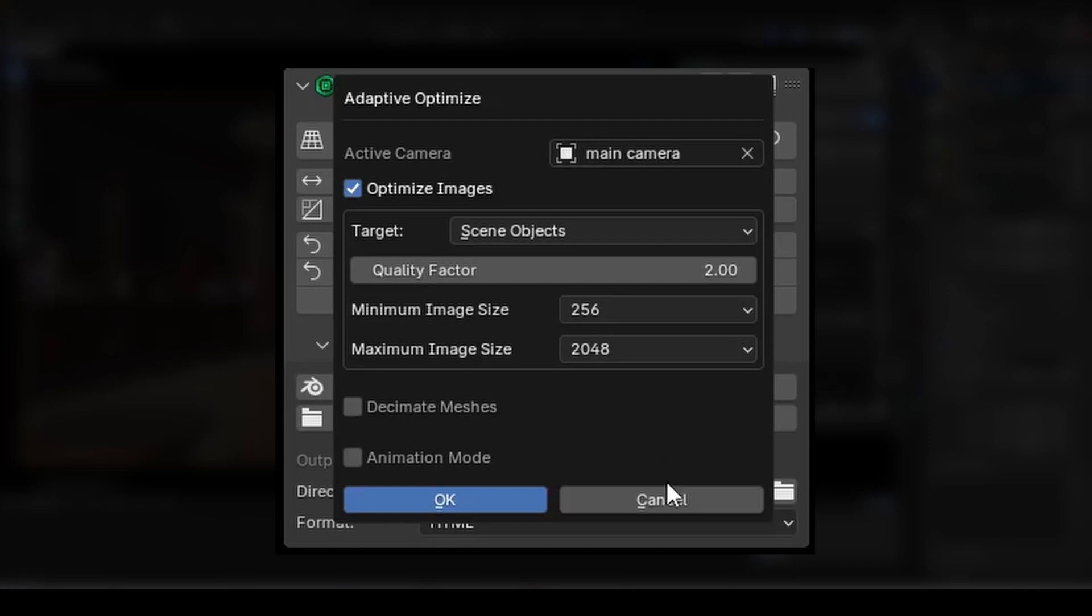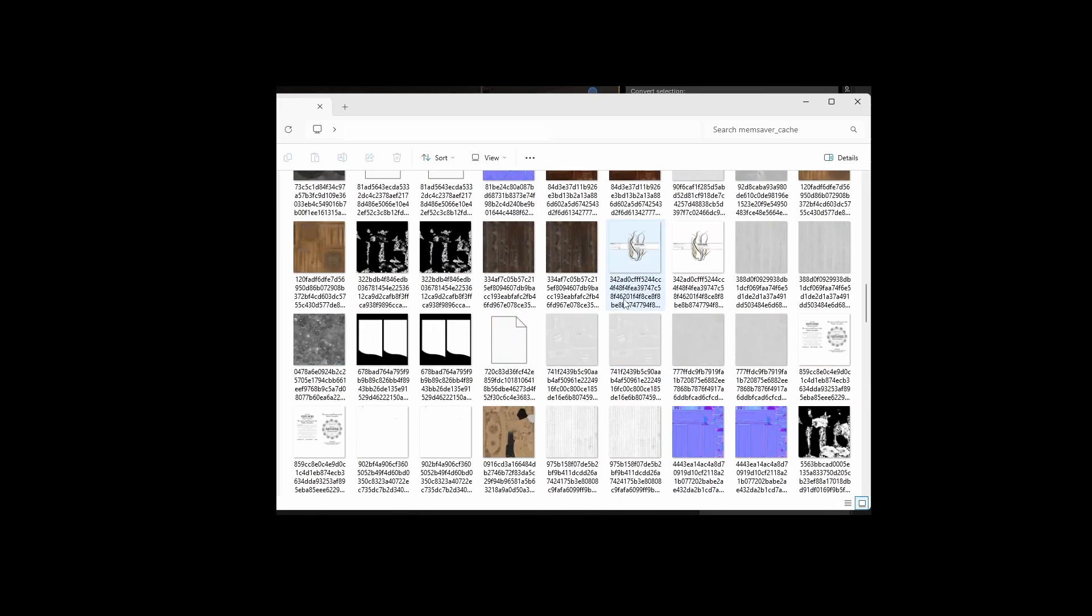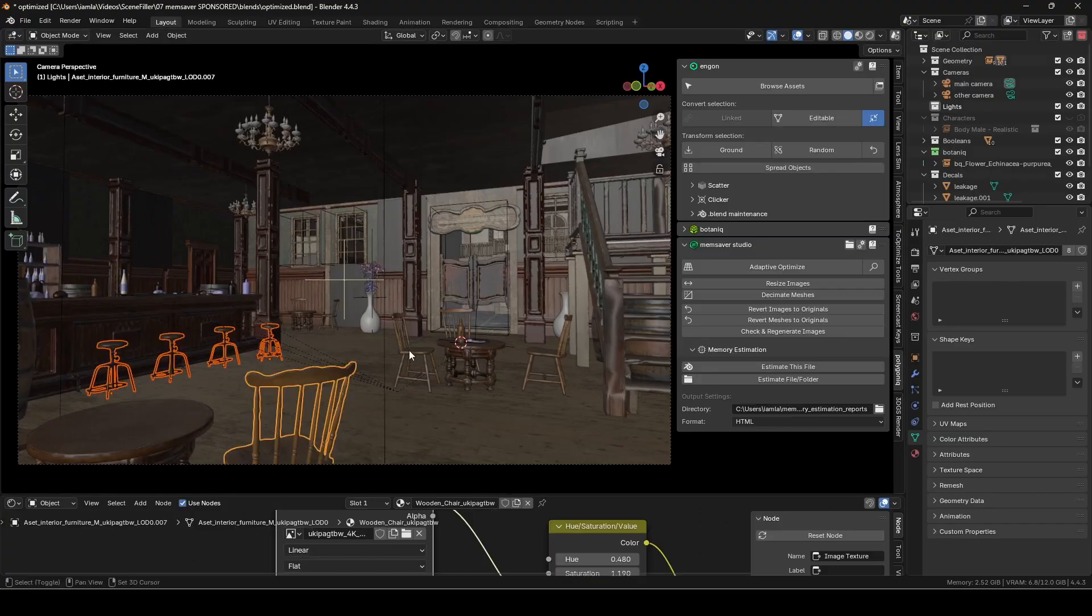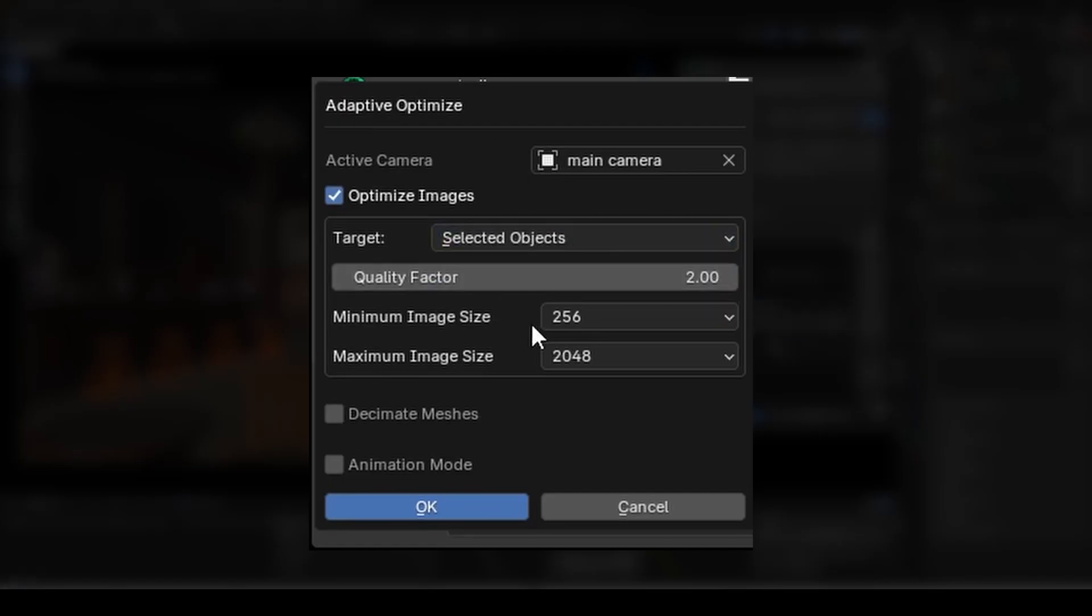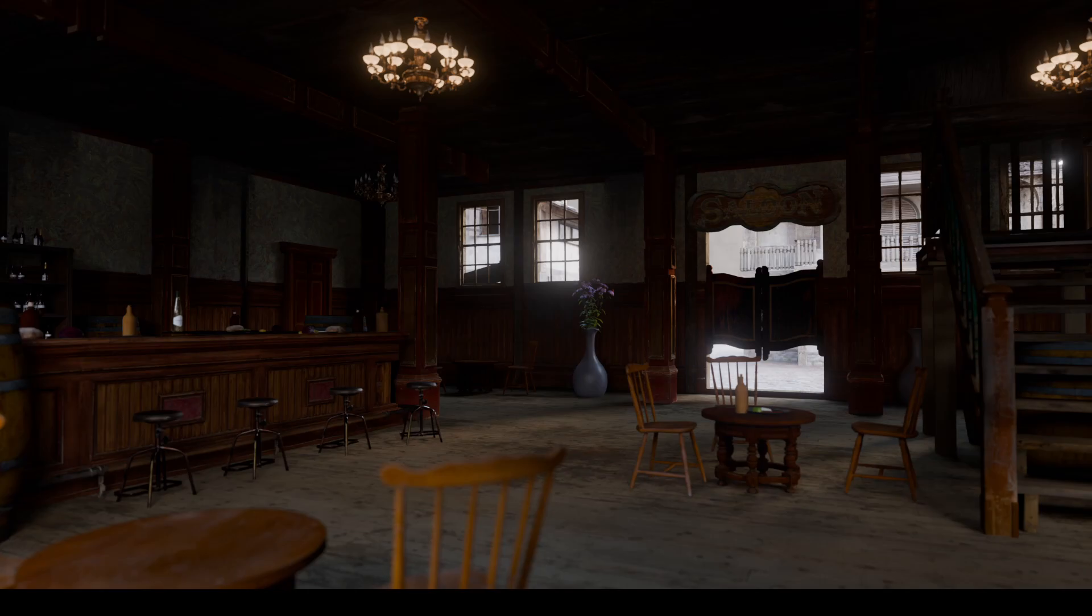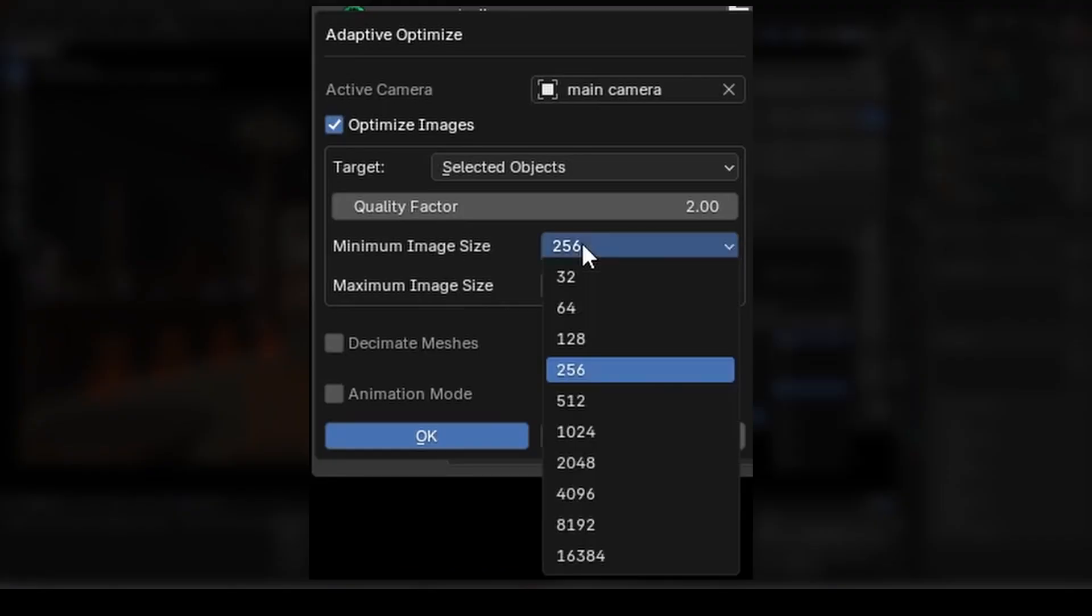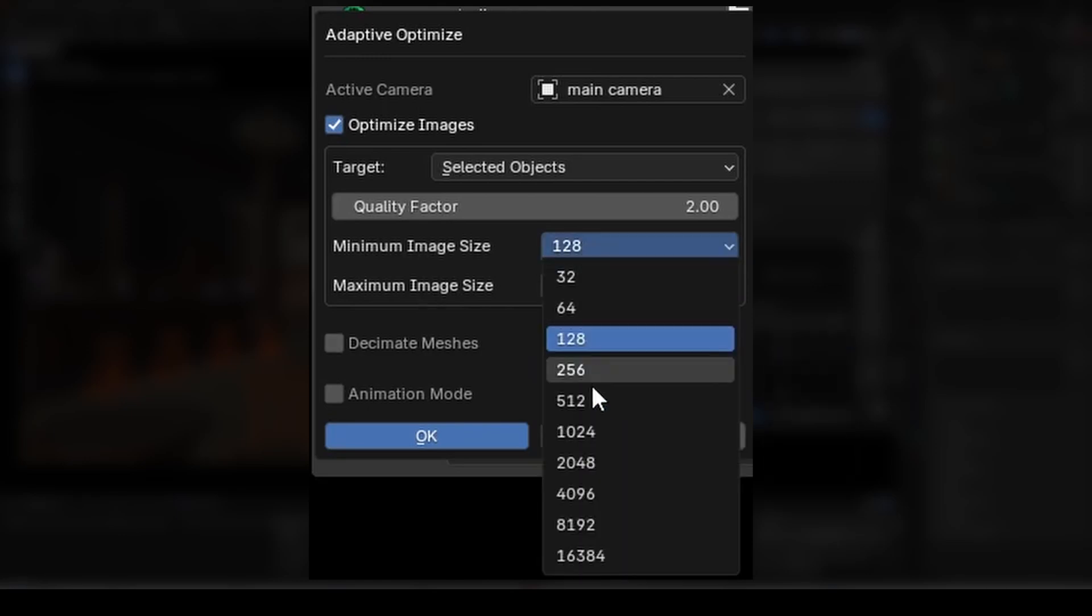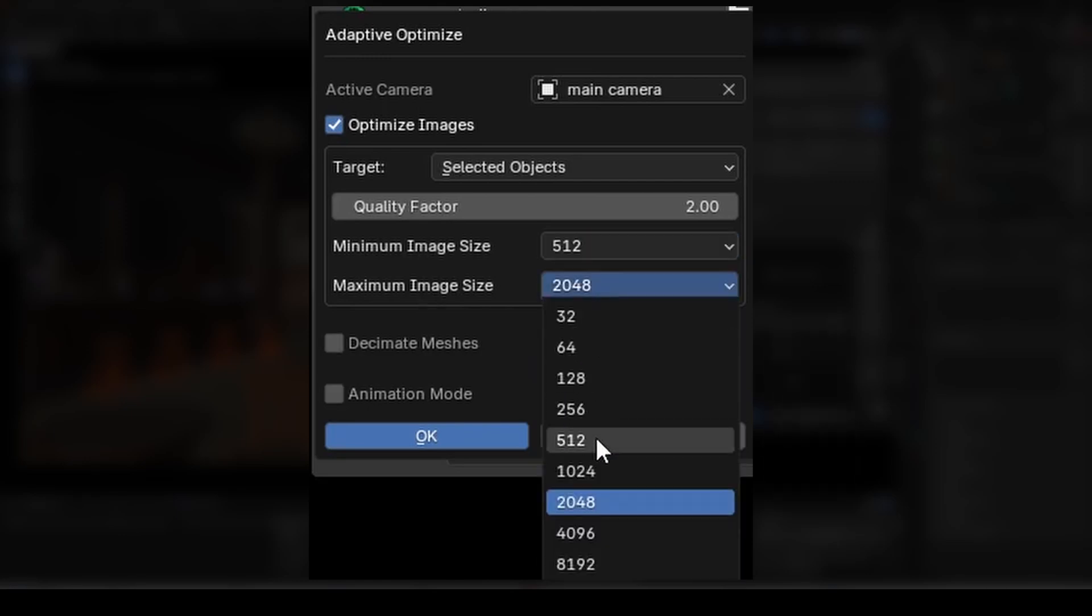These downscaled textures are called derivatives and are stored in the MemSaver cache, which you can locate using this folder button. We can choose between optimizing all objects in the scene or just the ones we've selected. If multiple objects are using the same texture, MemSaver will use the largest one relative to the camera for its calculations. We can set minimum and maximum image sizes to limit the amount of scaling applied to the textures, giving us more precision.